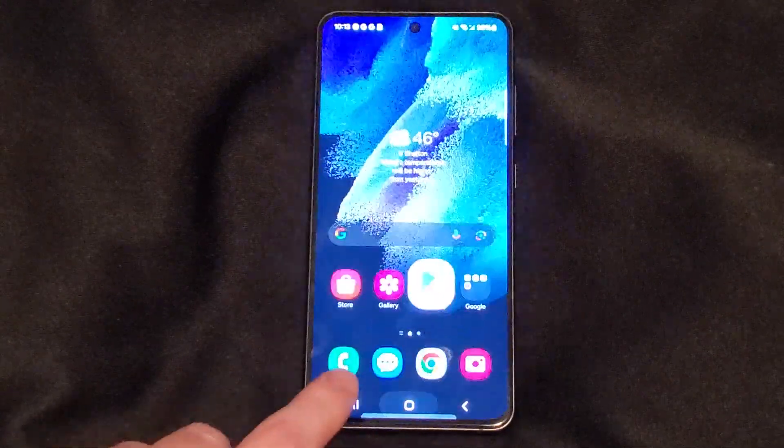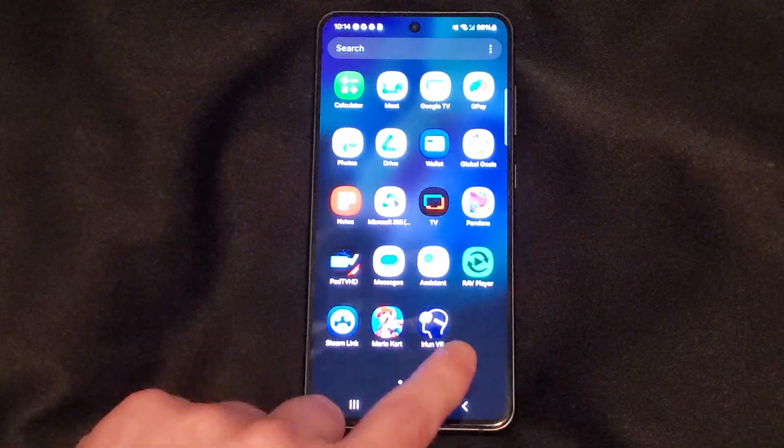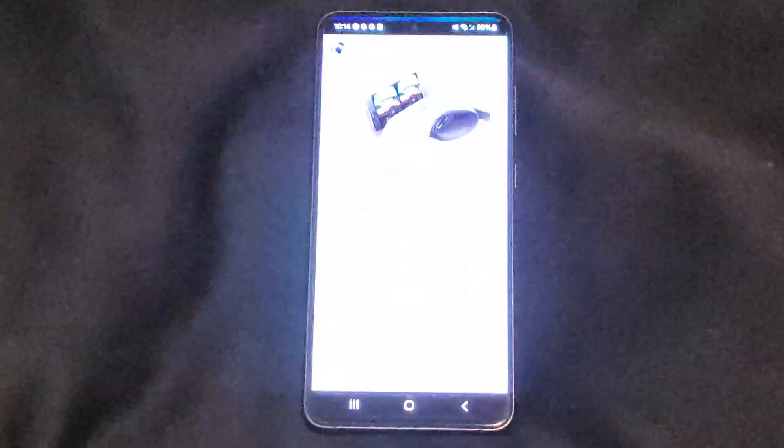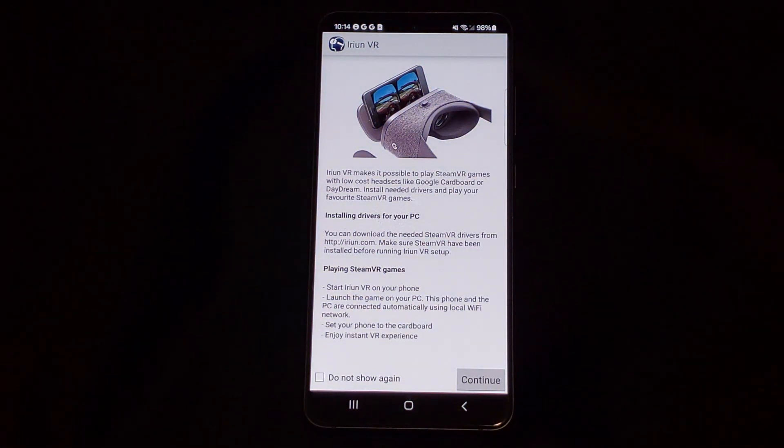Okay, that's installed. Let's make sure it actually opens up. Okay, now time to go to the PC.